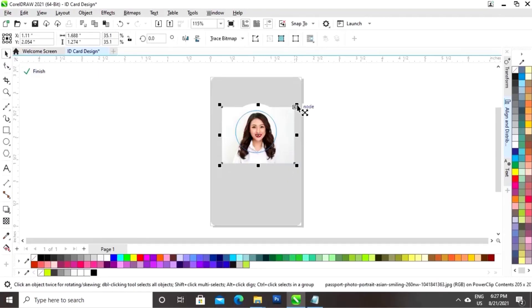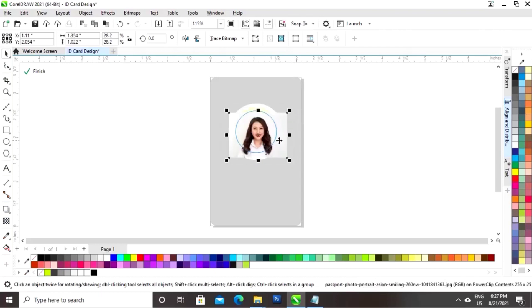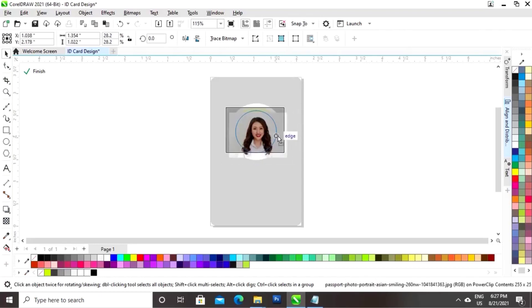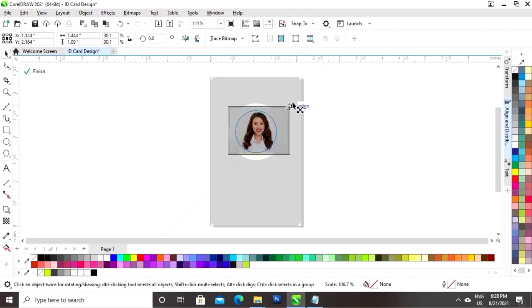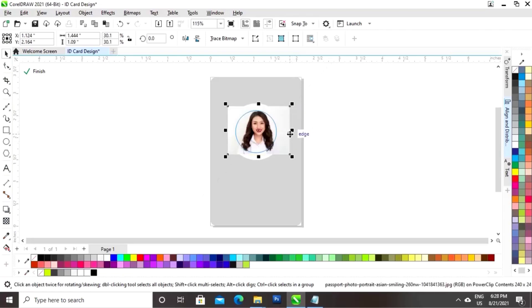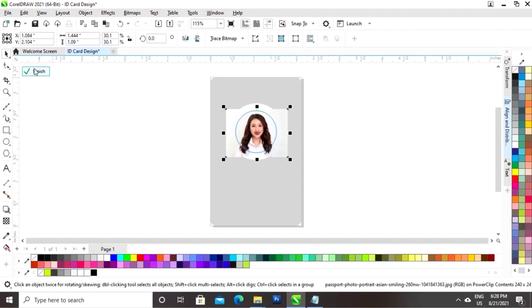Now we will edit the image inside the circle. Now we will click on Finish.